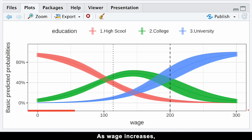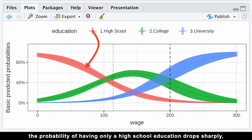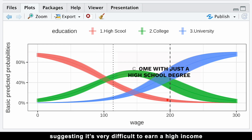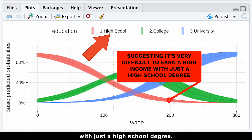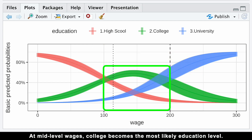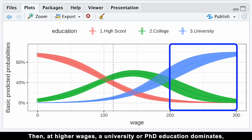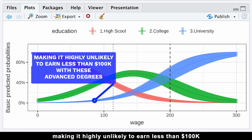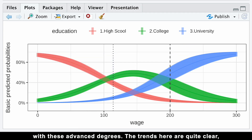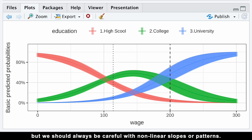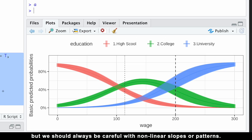As wage increases, the probability of having only a high school education drops sharply, suggesting it's very difficult to earn a high income with just a high school degree. At mid-level wages, college becomes the most likely education level. Then at high wages, a university or PhD education dominates, making it highly unlikely to earn less than 100k with these advanced degrees. The trends are quite clear, but we should always be careful with non-linear slopes or patterns.